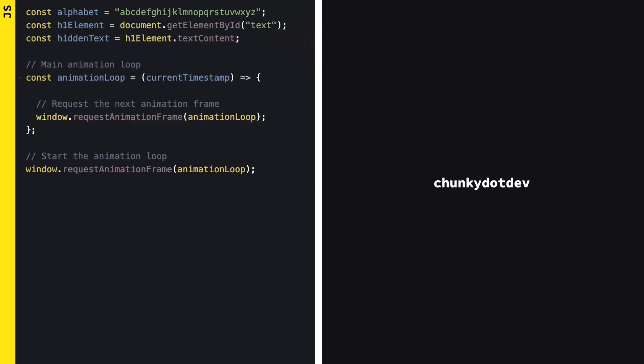Now, we need an animation loop. This loop will run continuously, updating the text on the screen. We'll use RequestAnimationFrame for this, which is perfect for smooth animations because it syncs with the screen's refresh rate.